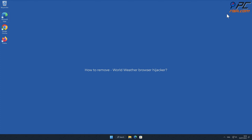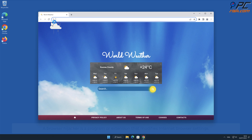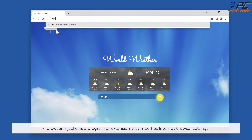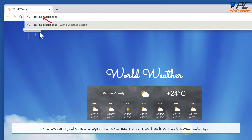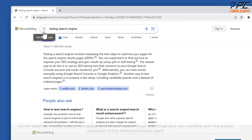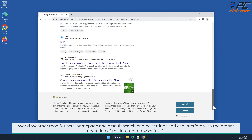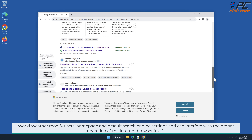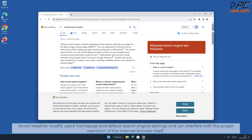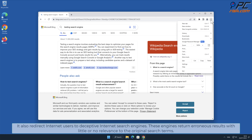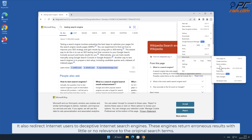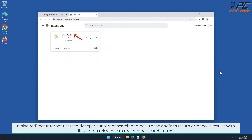In this video we will show you how to remove the World Weather browser hijacker. A browser hijacker is a program or extension that modifies internet browser settings. World Weather modifies users' home page and default search engine settings, and can interfere with the proper operation of the internet browser. It also redirects internet users to deceptive internet search engines, which return erroneous results with little or no relevance to the original search terms.